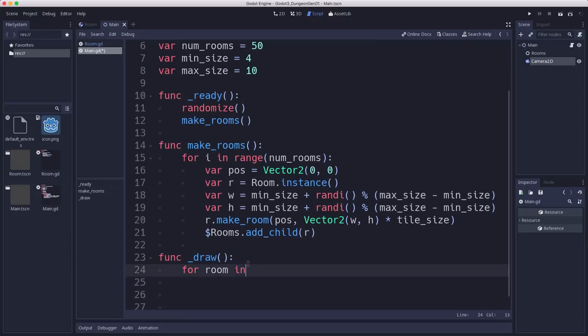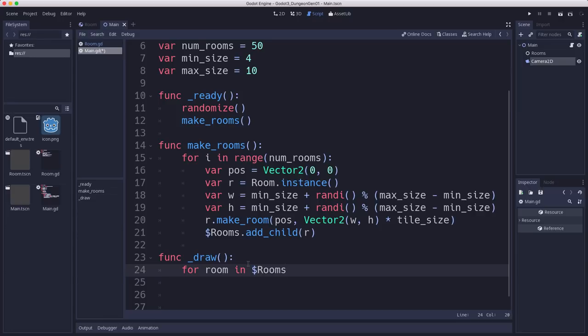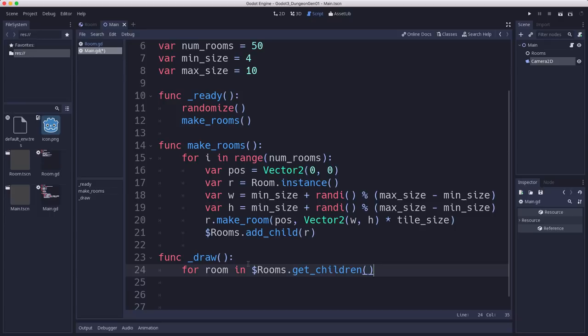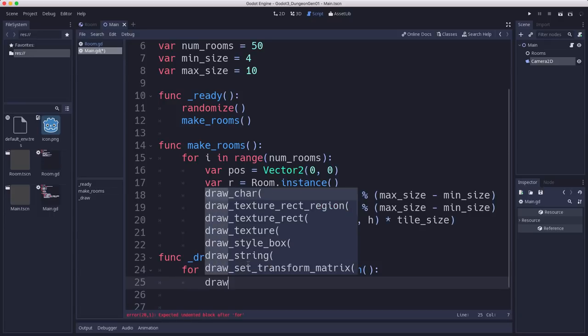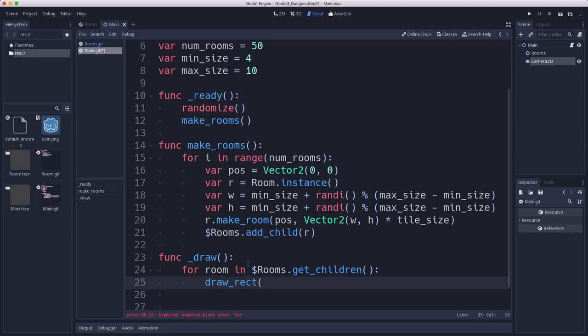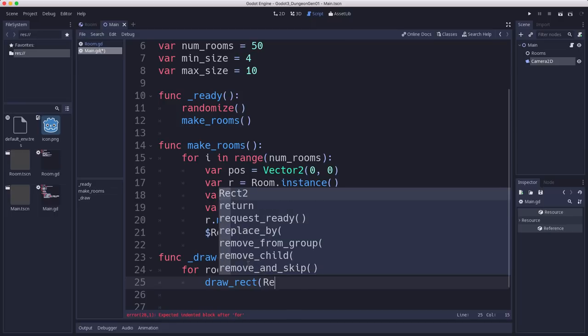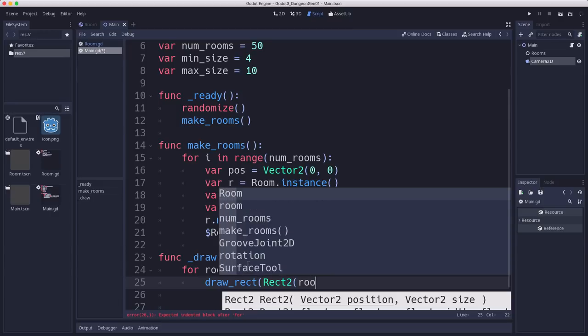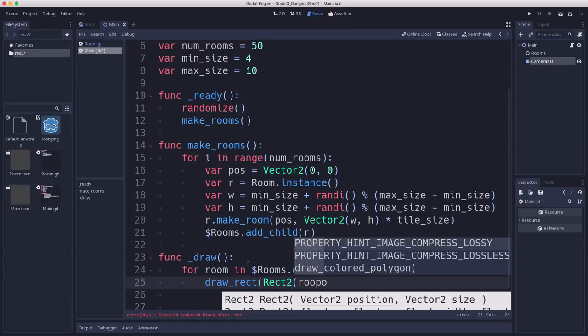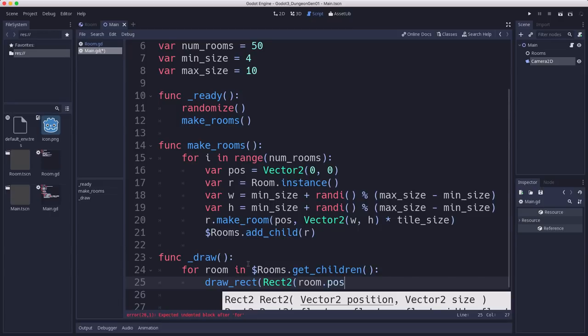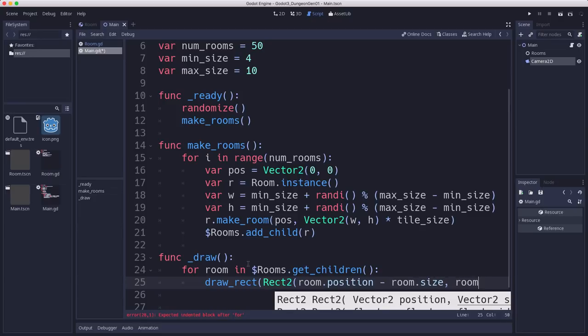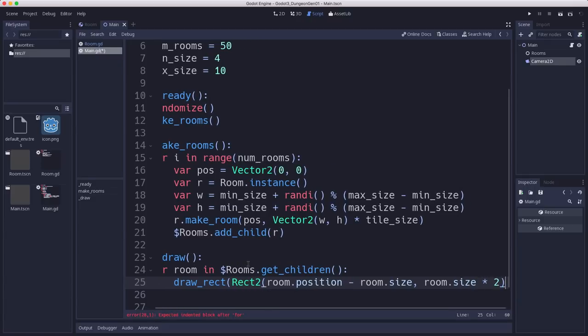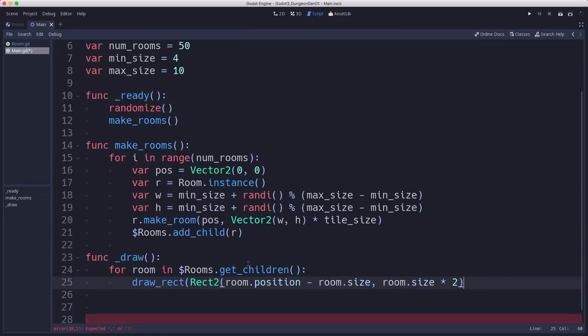For a room, so for each room, we want to draw a rectangle of its size. So we'll use draw rect. And the rectangle that we're going to use is room position minus room size, room size times two, that's the size of the rectangle. And we'll zoom in here so you guys can see.